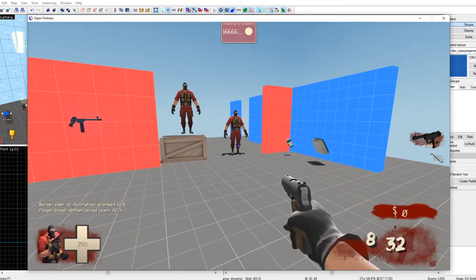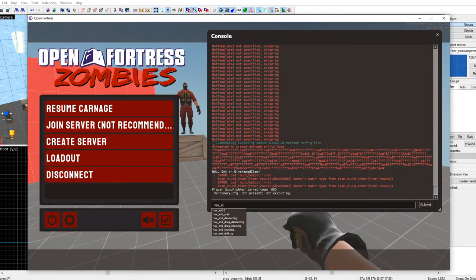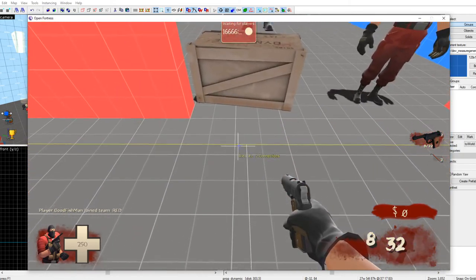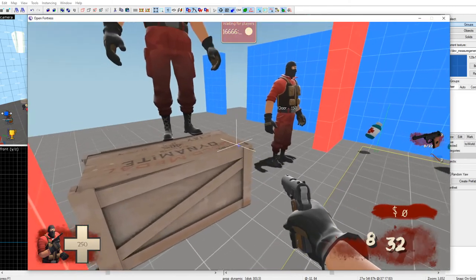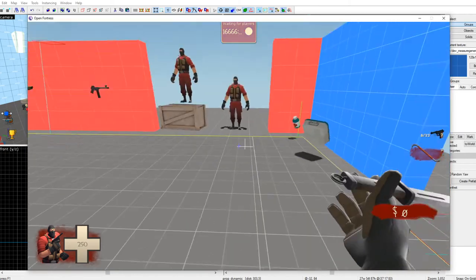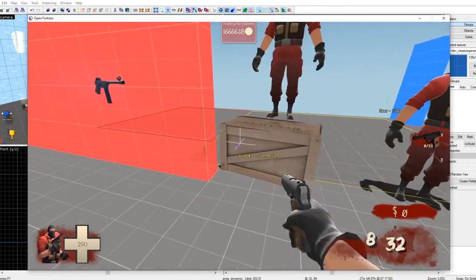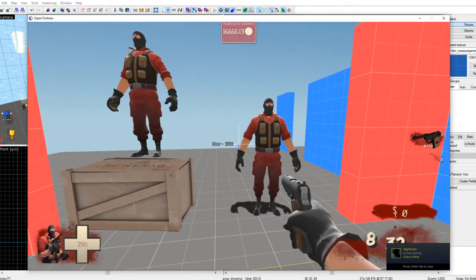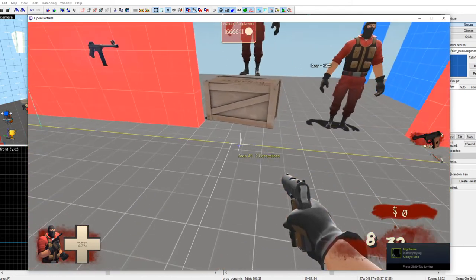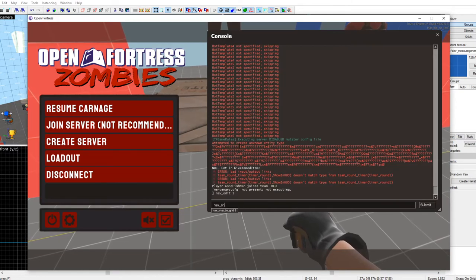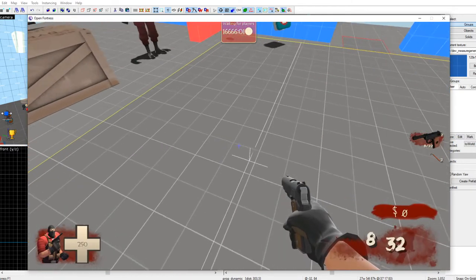To look at the actual nav, type 'nav_edit 1.' This is the nav — but there's a problem: it's not connected through the door and we need to connect it manually. You could make the blocking objects hidden so it just works. Delete any nav you don't want — for example, nav on top so zombies don't try to go up there.